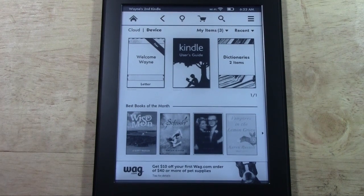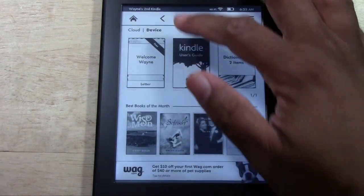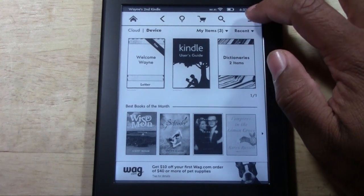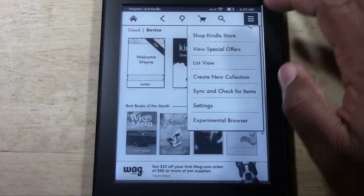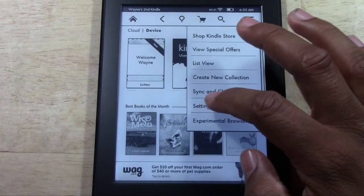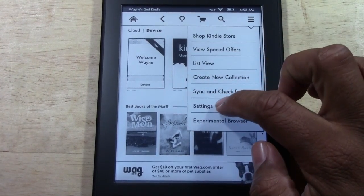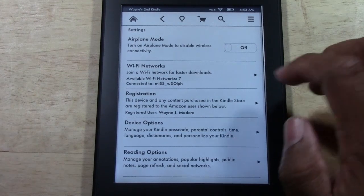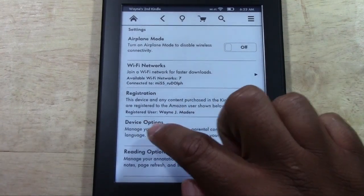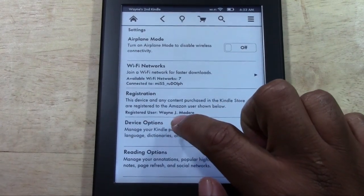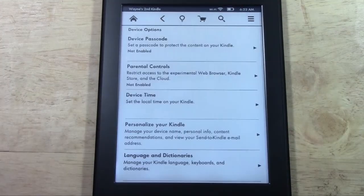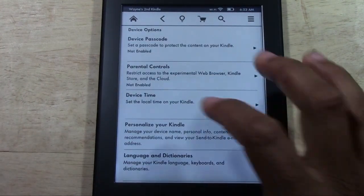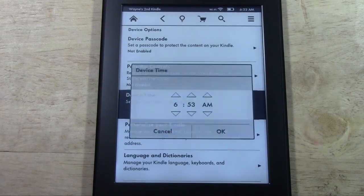Go ahead into the upper right corner and tap on the menu button right here. Come down to Settings, then come down to Device Options and tap on there, and then you're going to tap Device Time.